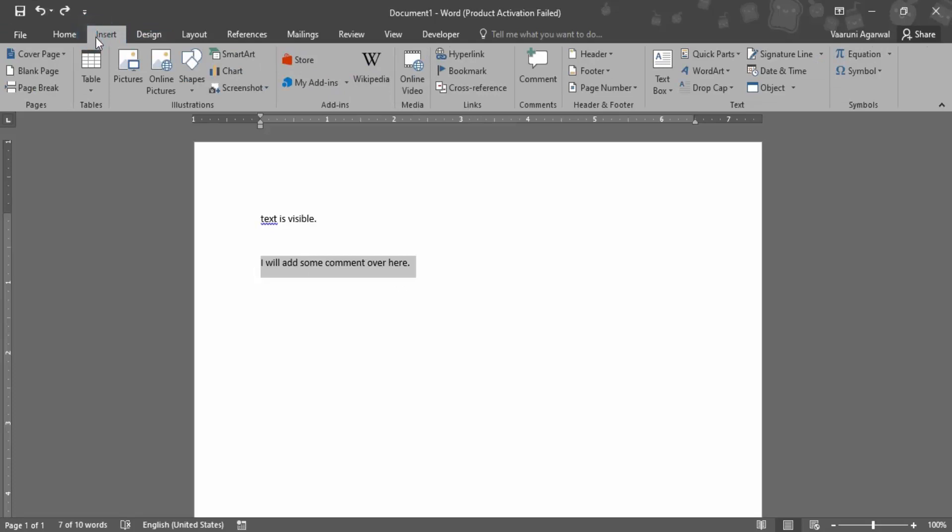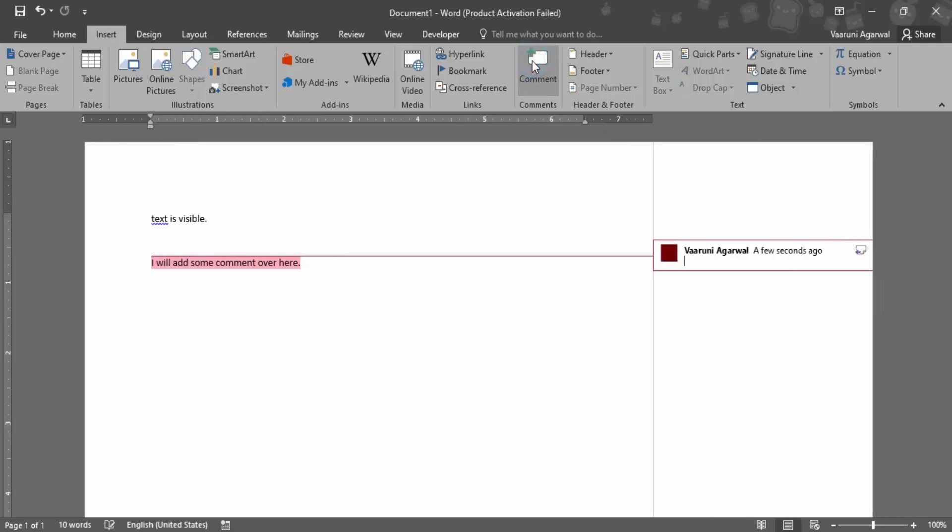Then you need to go to this Insert tab and in this Insert tab we have this option of a comment. This is actually an insert comment option. Let's just click on that.